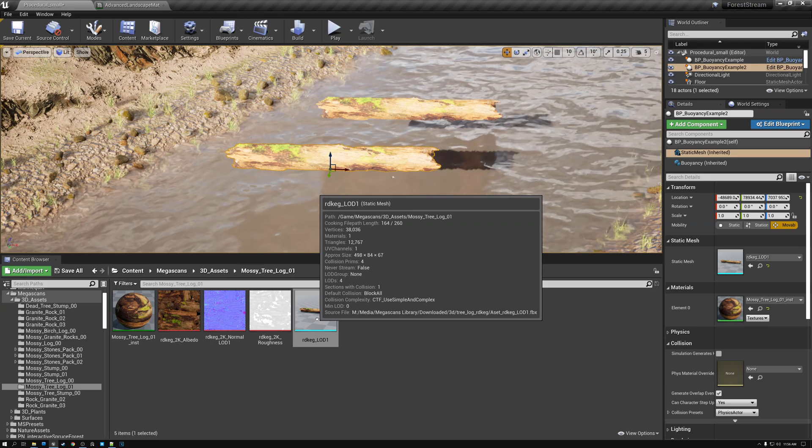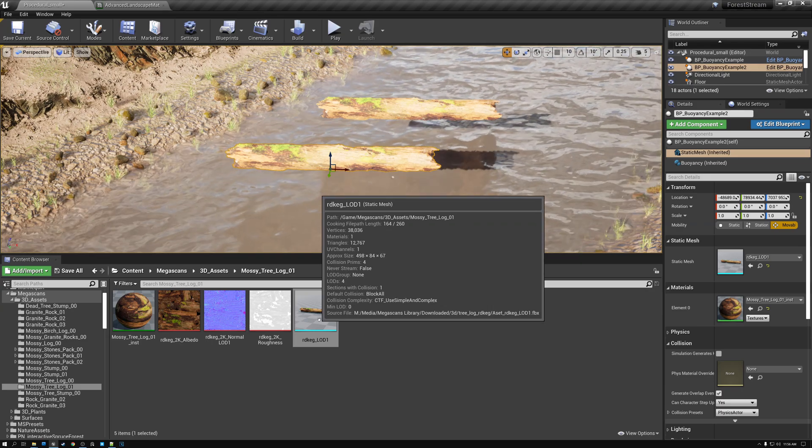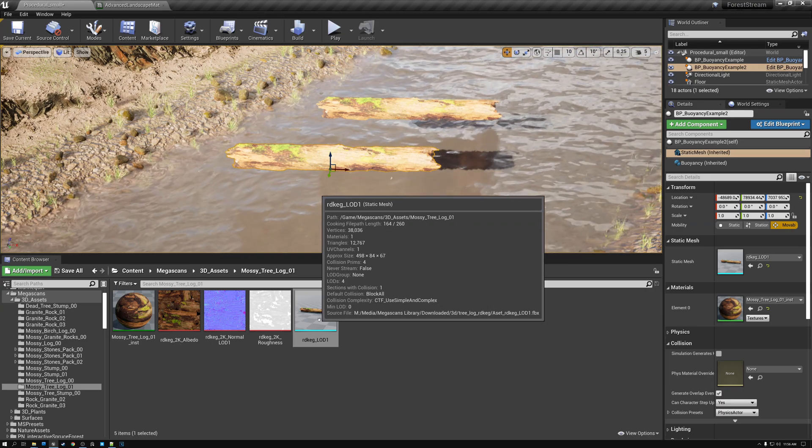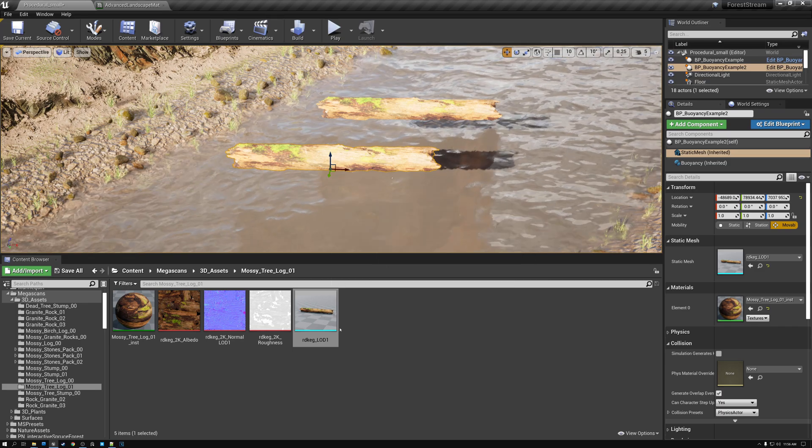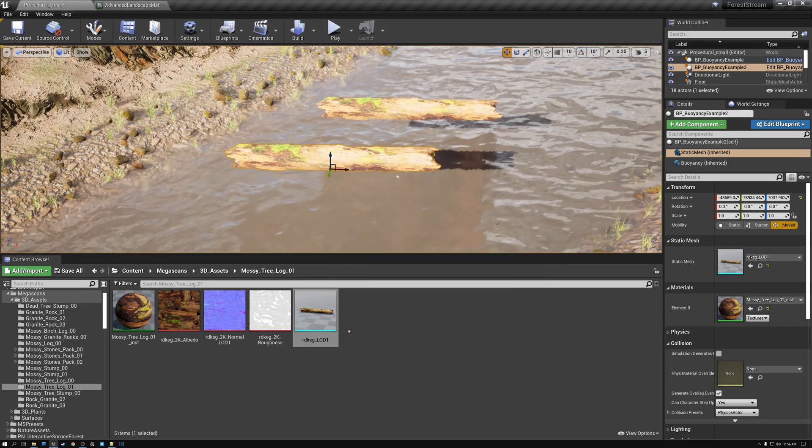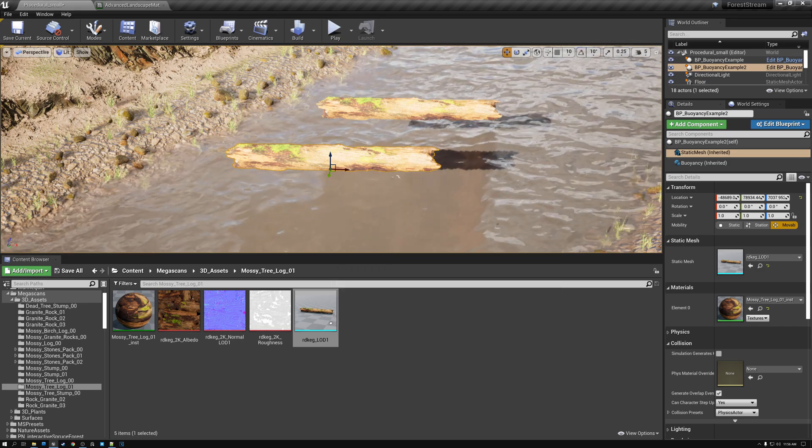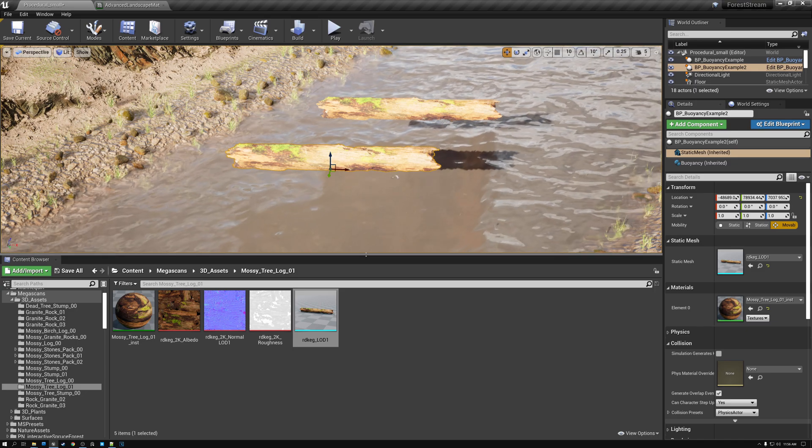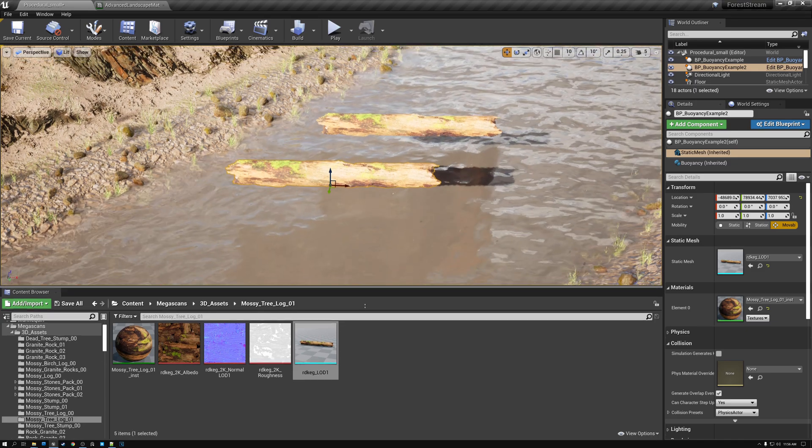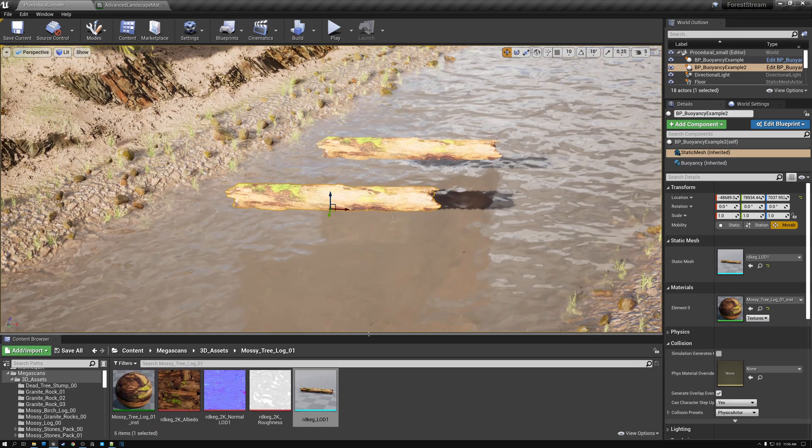By the way, this static mesh here that I have is something that I downloaded from mega scans. I'll put the link to that down in the description so you'll know which object that it is, but it's one that we've been using previously as a decoration for our landscape.